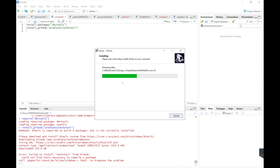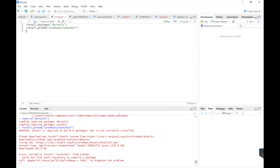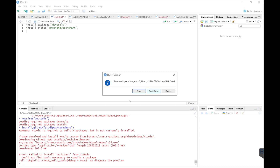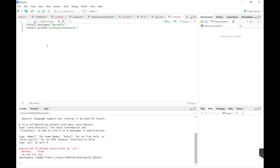If you don't have rtools installed, you'll get this error. Now we're just installing rtools. I'm going to go ahead and restart R. So I restarted R, now let's give it a try.